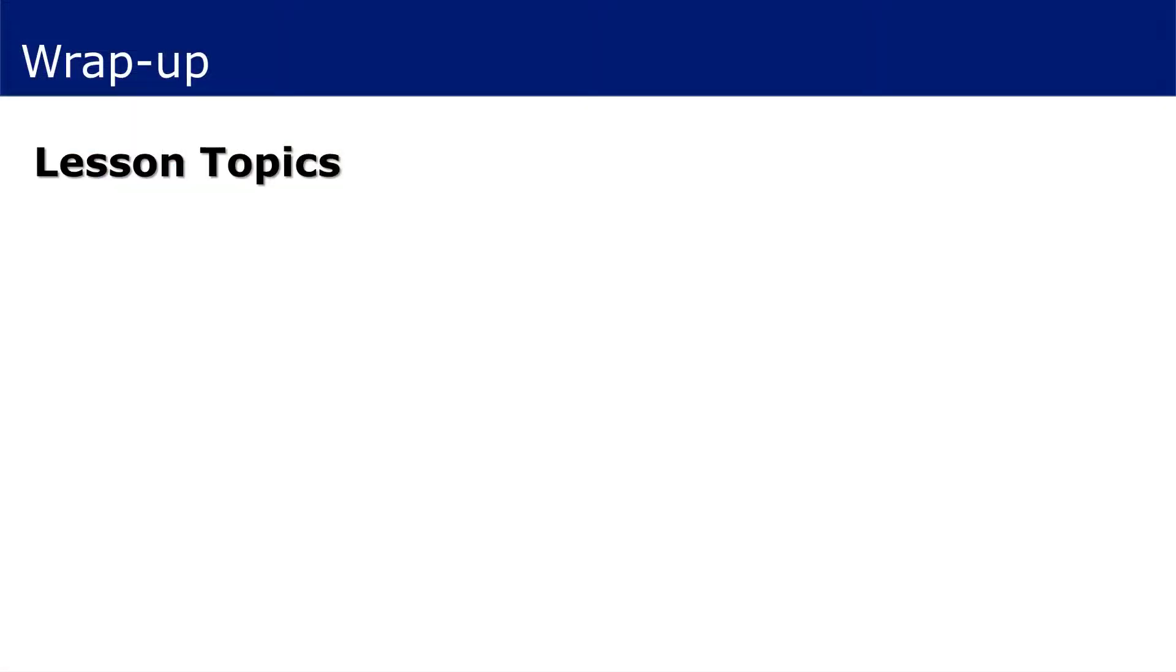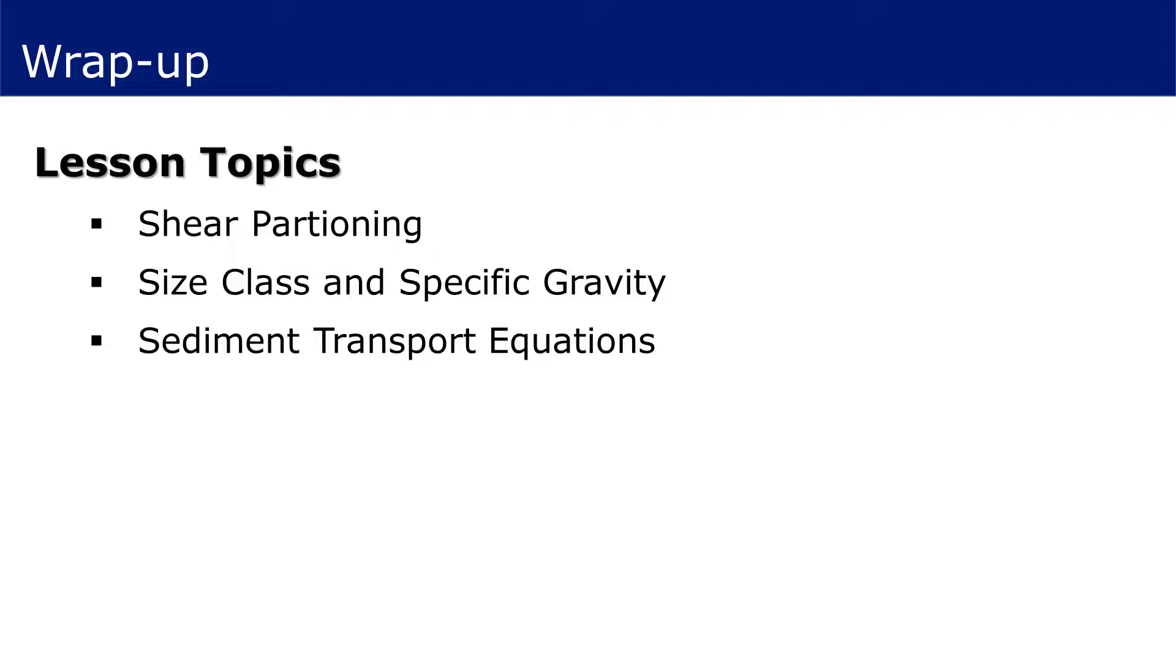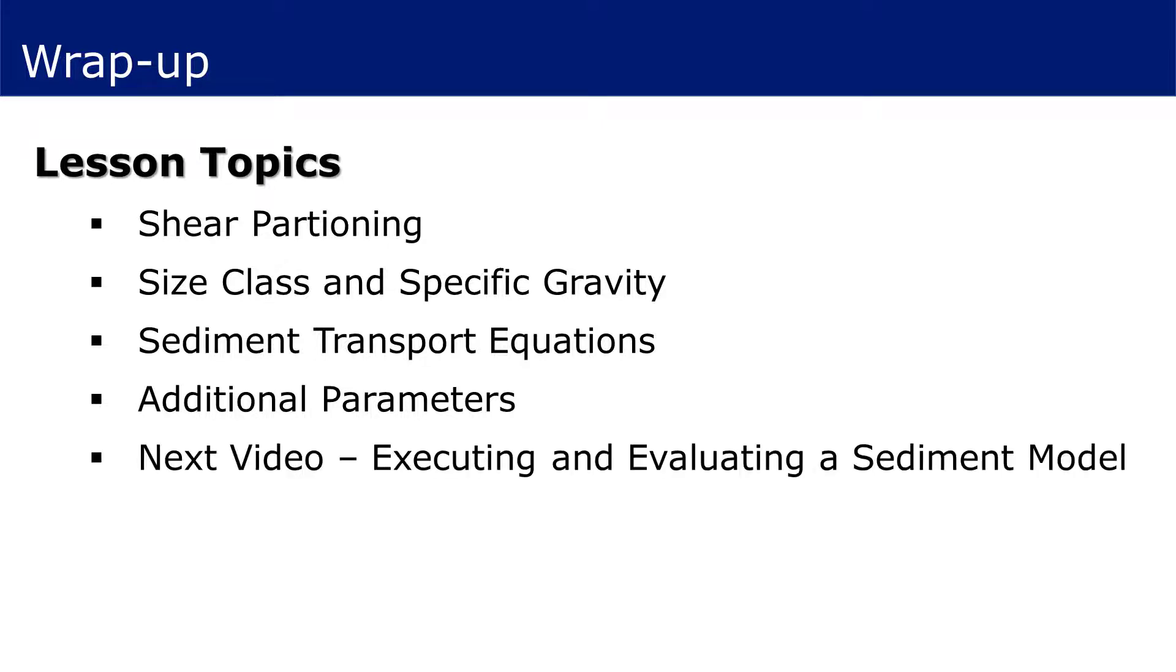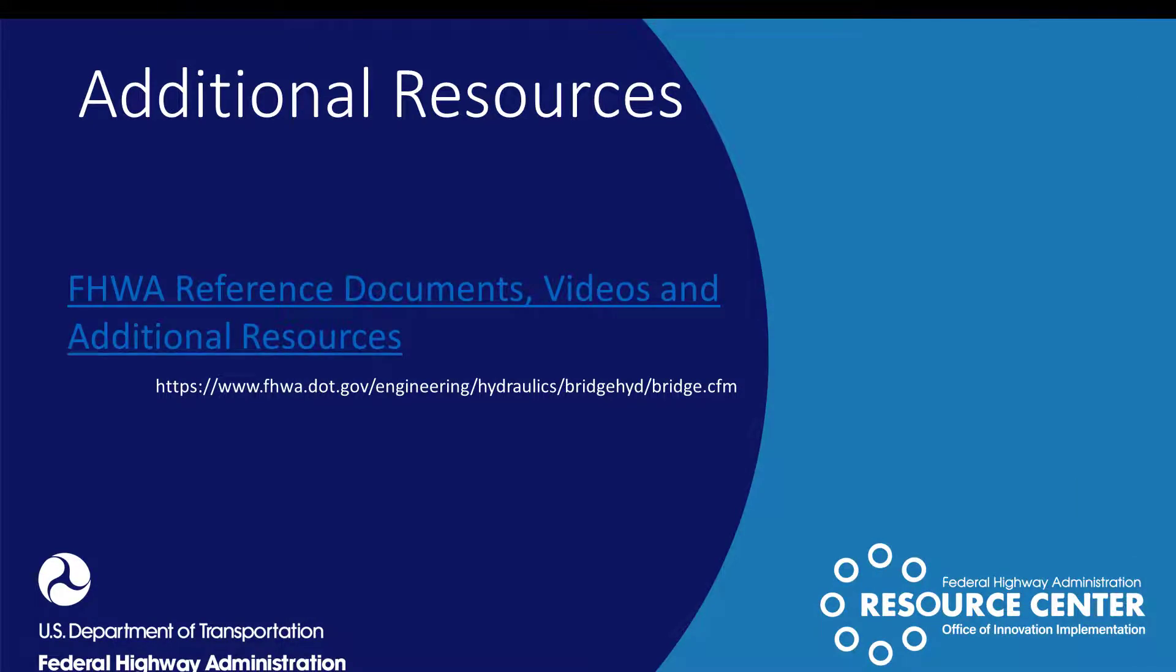This concludes the third video in the series designed to provide guidance in the process of setting up a sediment transport model with SRH2D. In this video, we discussed modeling parameters specific to sediment transport modeling, including shear partitioning, size class fractions and specific gravity, those associated with the different sediment transport equations, and how a user may select an appropriate equation for their application, and required parameters that are independent of the selected equation. In the next video, we will discuss executing and evaluating a sediment transport model. For more information on additional videos, documents, and other reference material about two-dimensional modeling and SMS, please navigate to the link provided here.